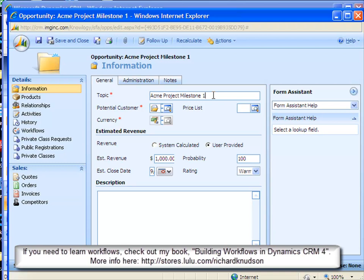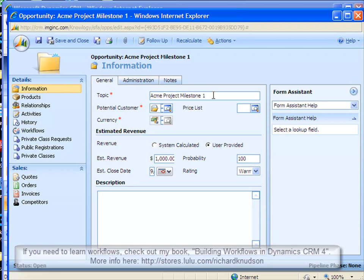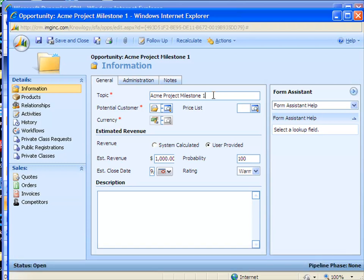So the first step will be to add a new one-to-many relationship between opportunity records. Create a self-referential relationship there. And after I do that, the second step will be to map fields between the parent and child records in this relationship. Now what mapping does is to automatically populate data fields on a child record with values from the corresponding field on the parent record. As you'll see, this really gives us our cloning feature.